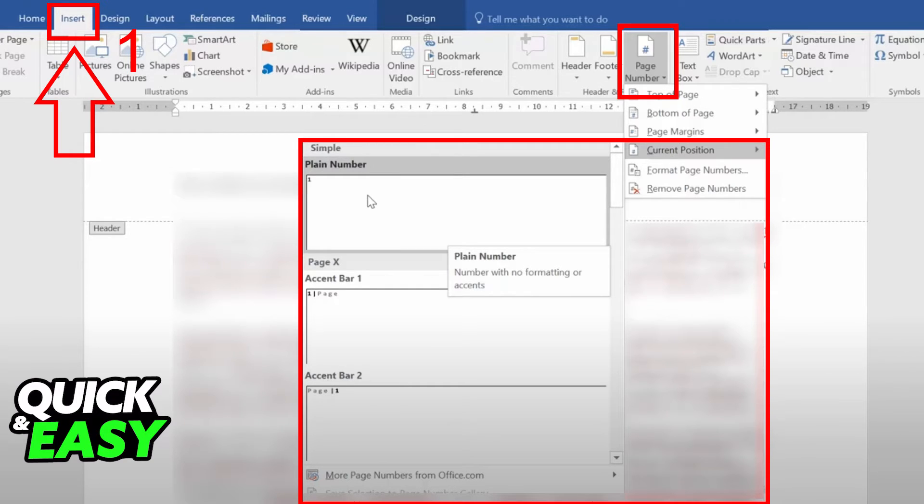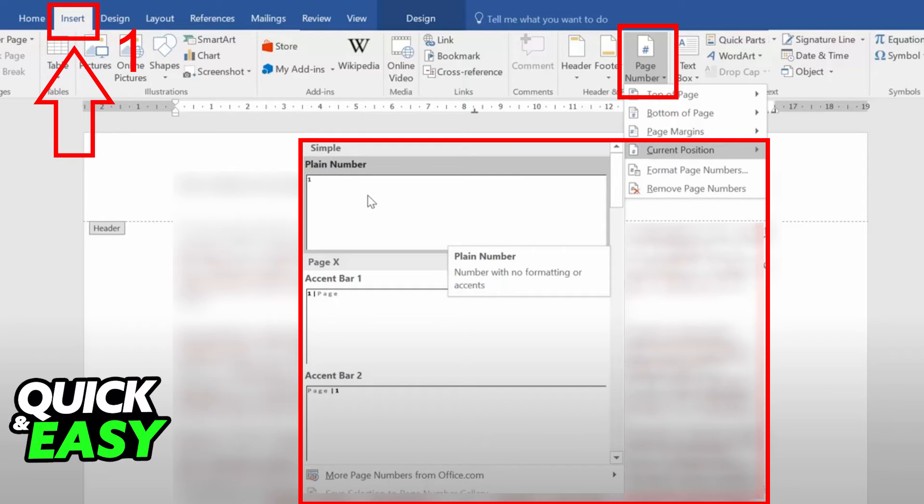Use Current Position if you just want to add the page number wherever your cursor is and choose how it looks like on the left-sided menu.